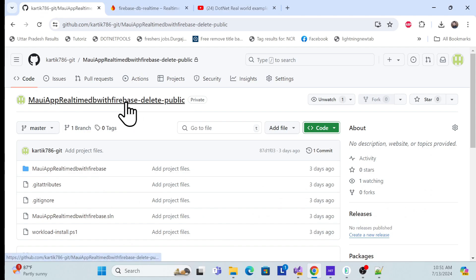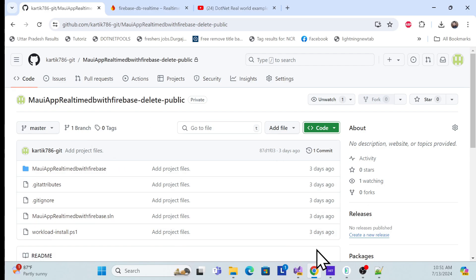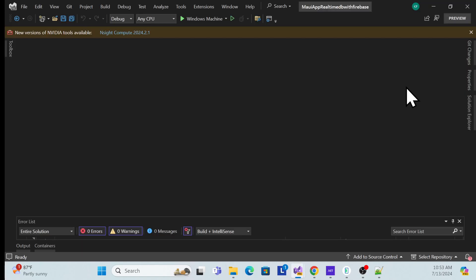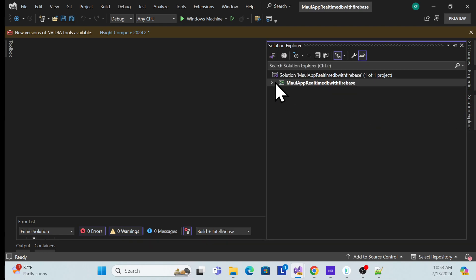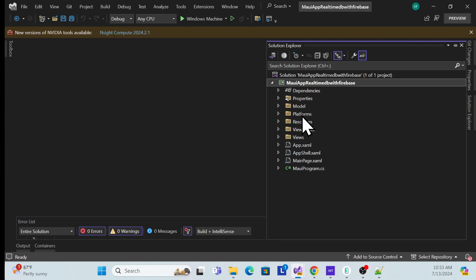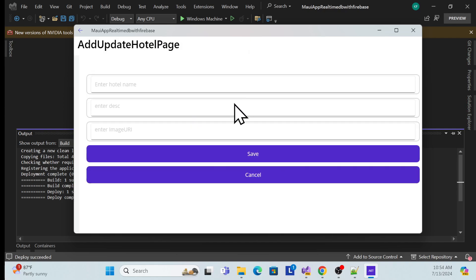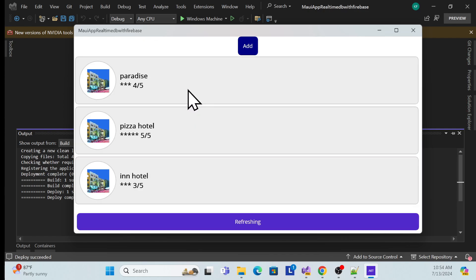I already have a GitHub link from last time, so I'll take the same example to continue further implementation. Let me quickly open that example. Once you open it and go to Solution Explorer, you'll see the application. Let's see what existing functionality we have — we have edit, delete, and add functionality. Now we have to start implementation of the view.